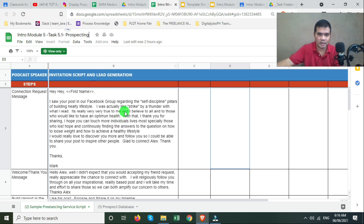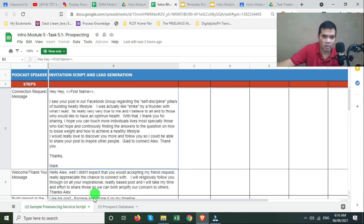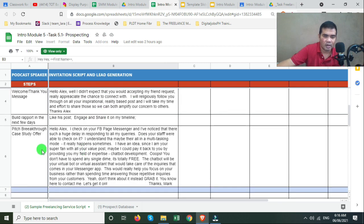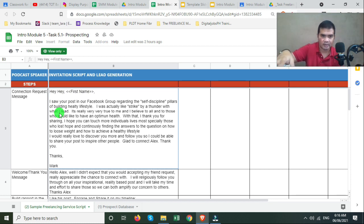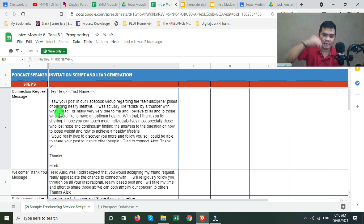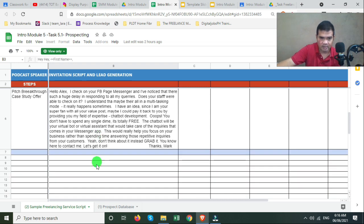Sorry guys, it can no longer be renamed since it's already been turned in. What you need here is the two sheets. With this, these are your steps for prospecting. At least you have a template and a script ready — just in case you want to connect with a prospect. These are the messages you will send them, whatever platform it may be.